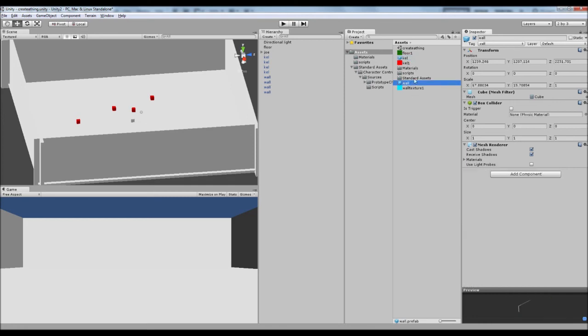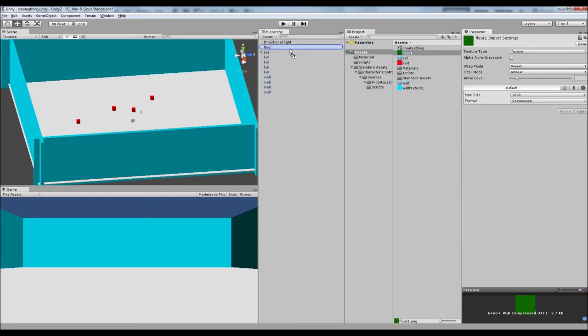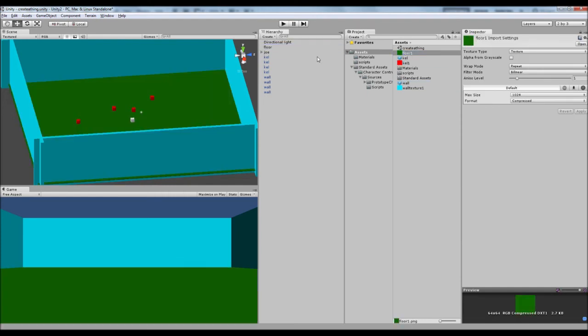And also with our wall, we can do it. Where's our wall texture? There. So all of our walls go turquoise. And then our floor, we want to be green. So we drag our floor there.